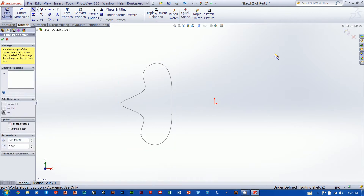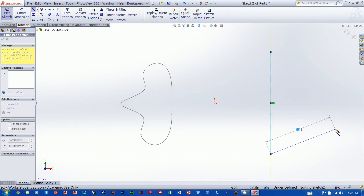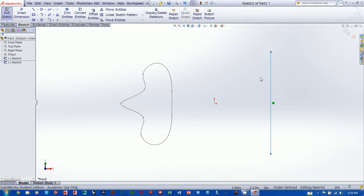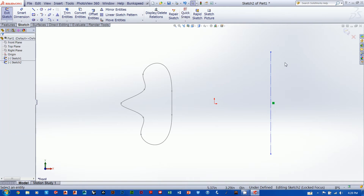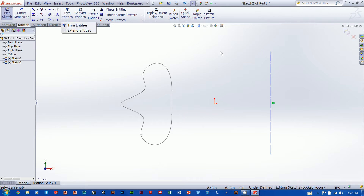I'll grab my line tool and draw a straight line, then hit escape. Now I want to transform that line into construction geometry. I'll right-click the line and click 'construction geometry' — it transforms the solid line into construction geometry. We could have also used the line tool dropdown, picked centerline, and drawn a centerline that comes up as construction geometry from the start. But I wanted to show you how to convert a line you've already drawn, because you may decide later that you want a portion of a sketch to be construction geometry.